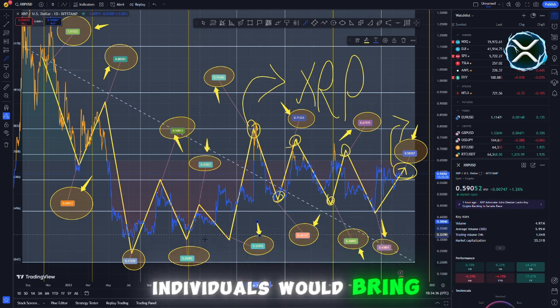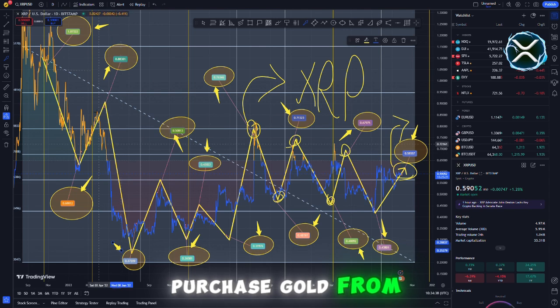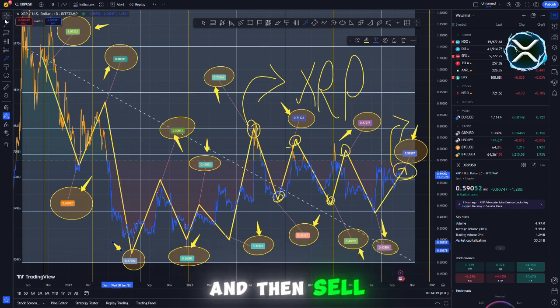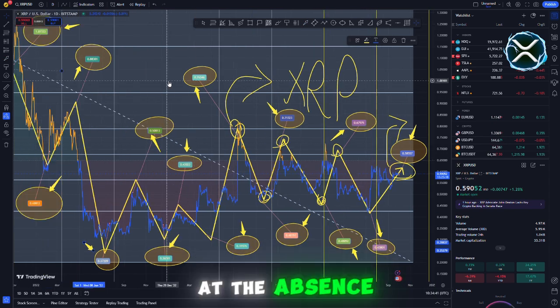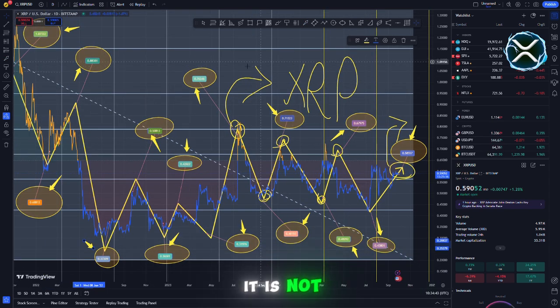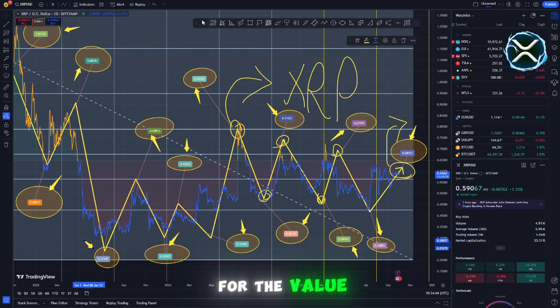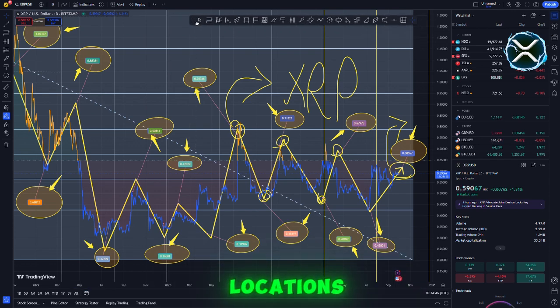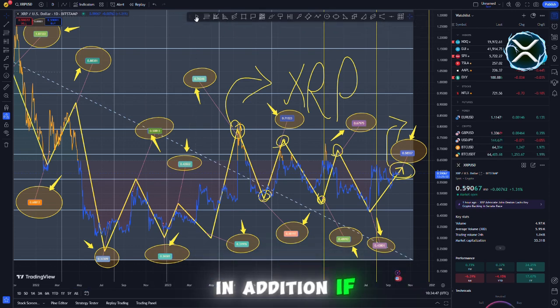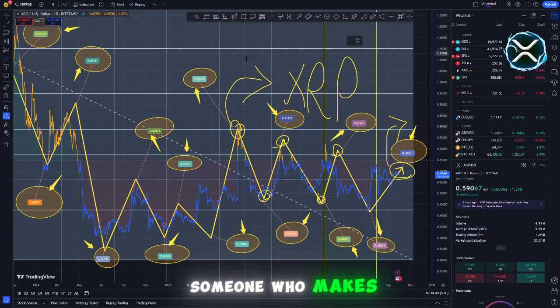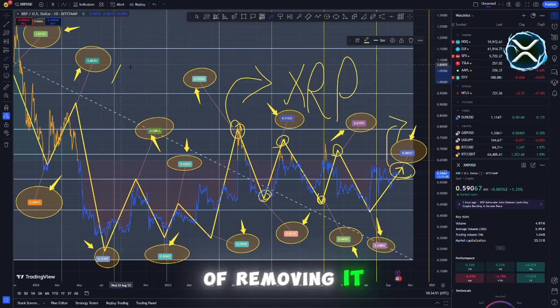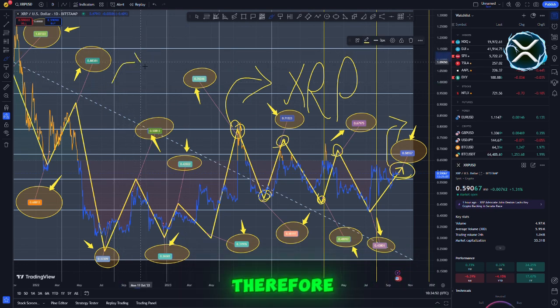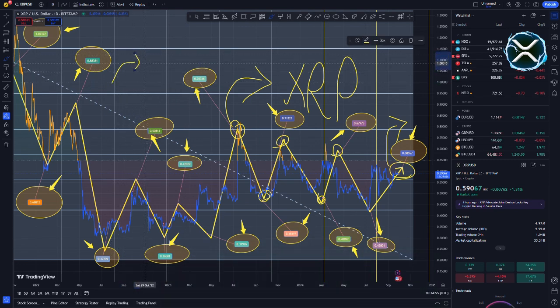In the event that there was, individuals would bring gold there, purchase gold from another location, and then sell it there. In the absence of a significant amount of pressure, it is not conceivable for the value to be significantly different at two different locations. In addition, if there is pressure, there will be someone who makes a lively rule of removing it. Therefore, I do not see any consequences that might possibly occur.